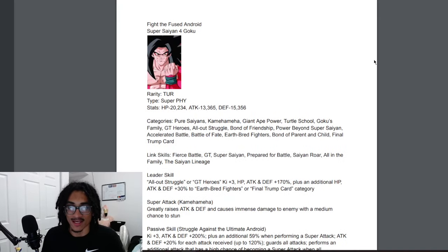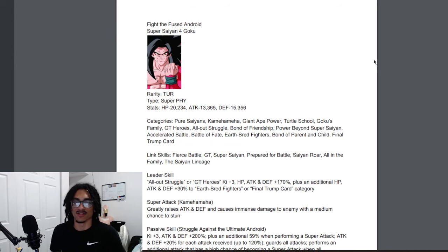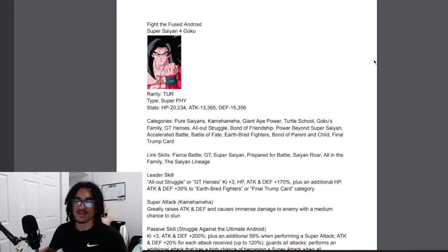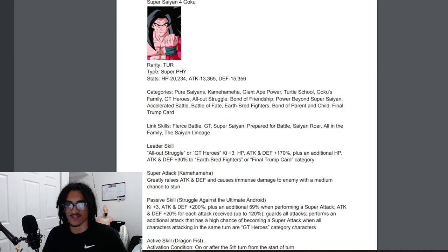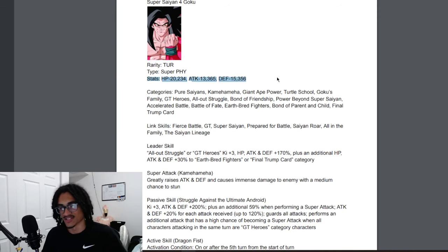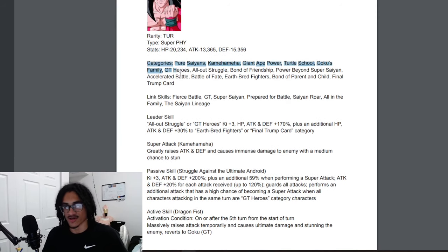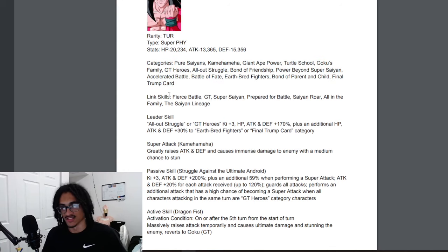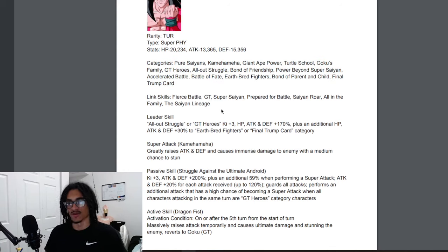We have a Super Saiyan 4 Goku, Fight the Fused Android. Super Saiyan 4 Goku, he's a TUR of course and he is Super Physical. These are stats for all my stat junkies. His categories are as shown and his link set is also as shown too.